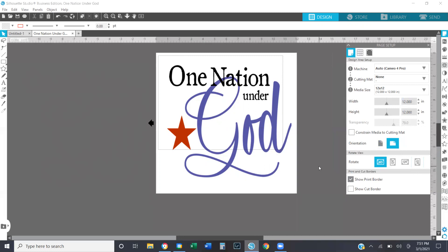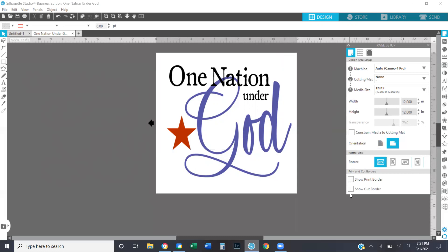The show print border is just to let you know whether your design fits or if you need to resize it. I've seen a lot of times where people are confused because they have this extra line on their page — they may have accidentally triggered it. You can always access it here in your page setup panel under the page setup tab and just unclick it.